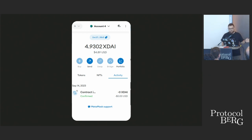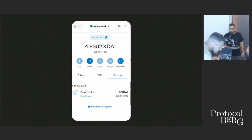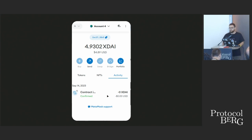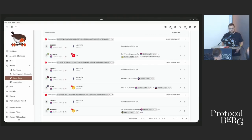Whenever you go to your wallet, you see something like this — this is MetaMask. You have your address, the amount of tokens in your wallet, and the last interactions you did on the blockchain. In this case, this is our Gnosis address, so it has xDai, the native token in Gnosis. In Ethereum it would be ETH. Gnosis is an EVM chain, a fork of Ethereum.